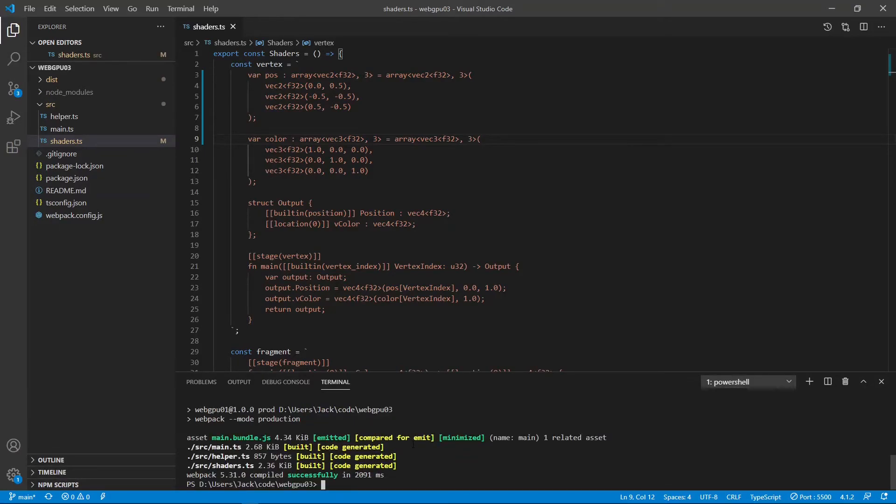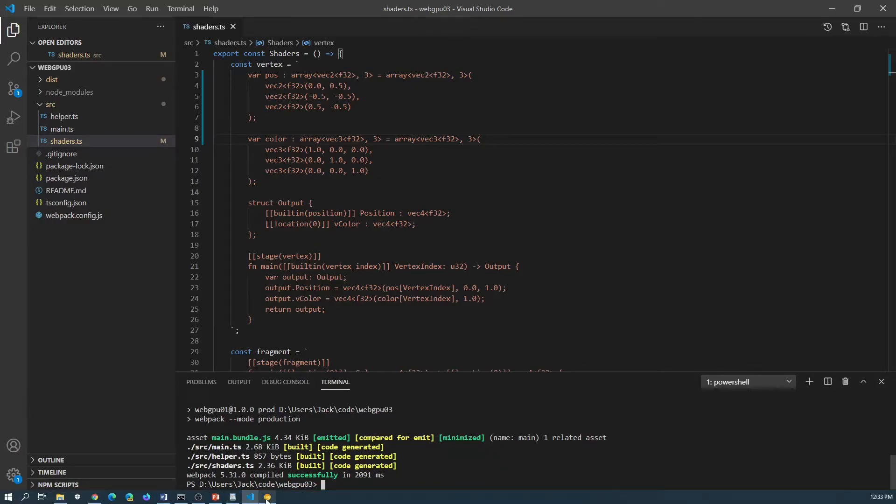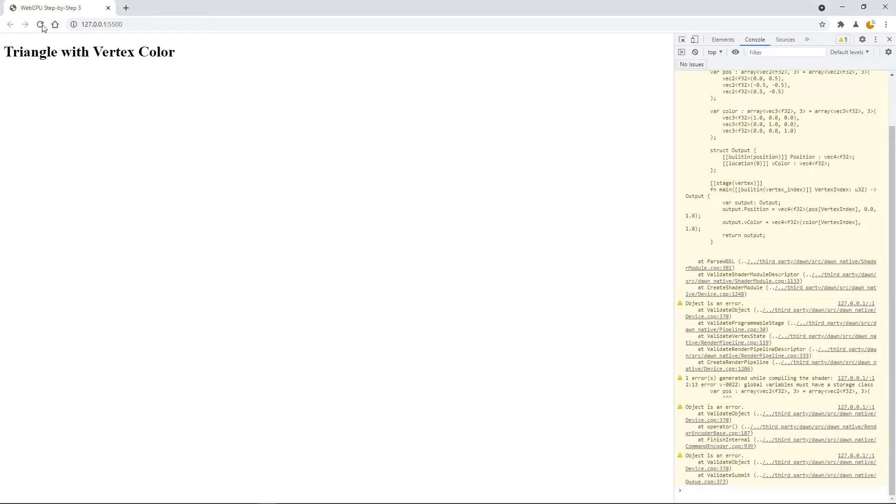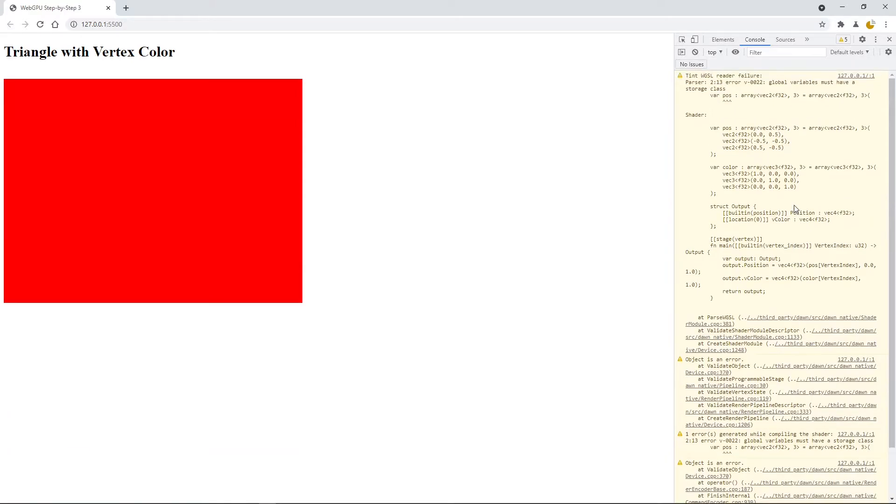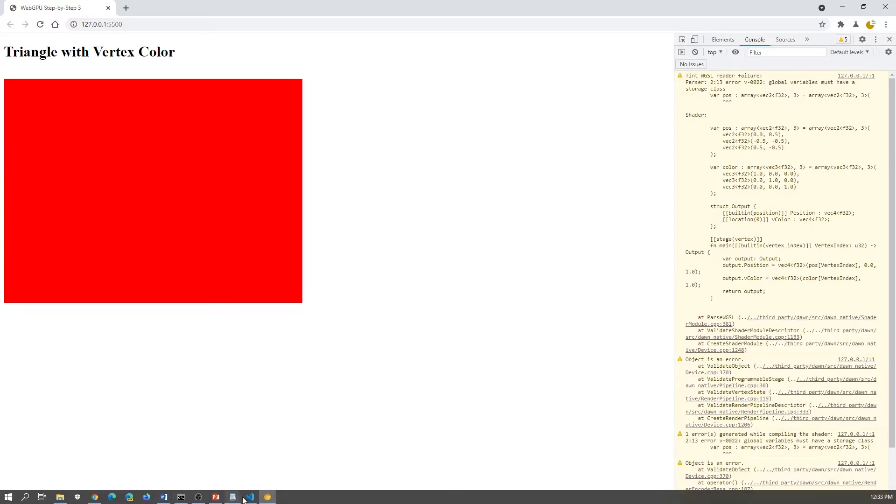Okay, let's see what's the result. Let's refresh the page. Still is red rectangle without colorful triangles on this page. So here you can see the error message here: Global variable must have a storage class. So we need to make other changes to our code.